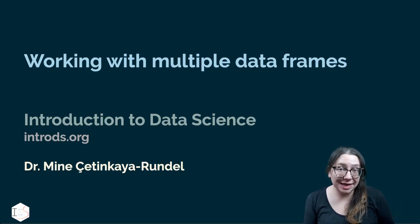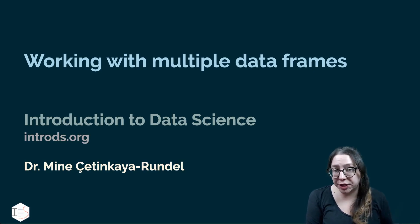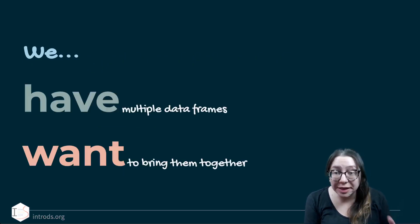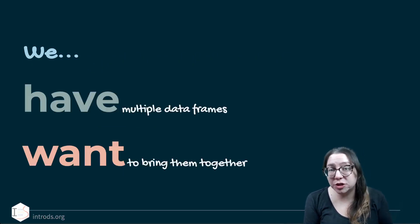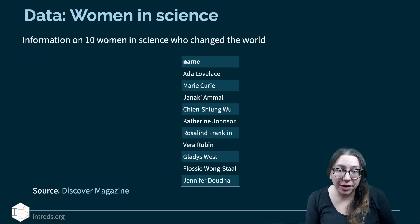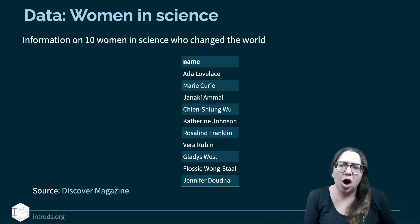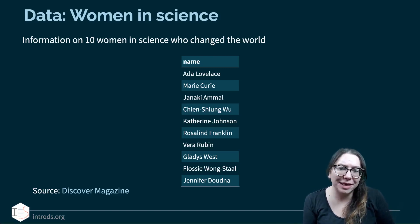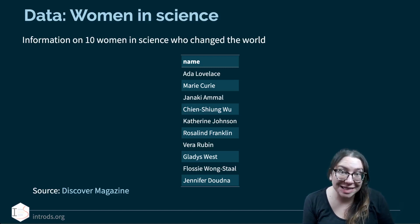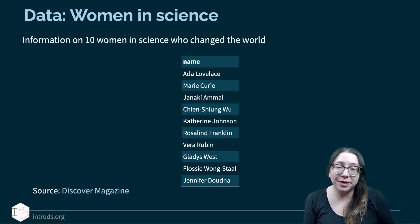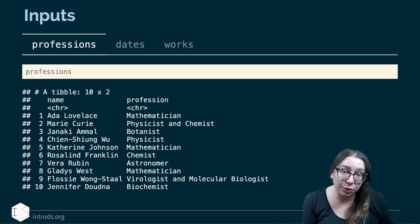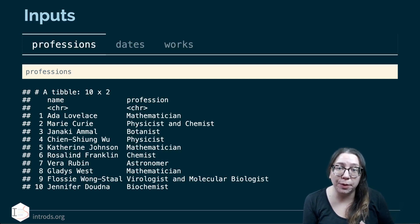So far we've worked with a single data frame and we've transformed it using dplyr functions. In this video we're going to work with multiple data frames that we want to bring together. The data we're going to work with comes from Discover Magazine, which had an article last March on 10 women in science who changed the world.